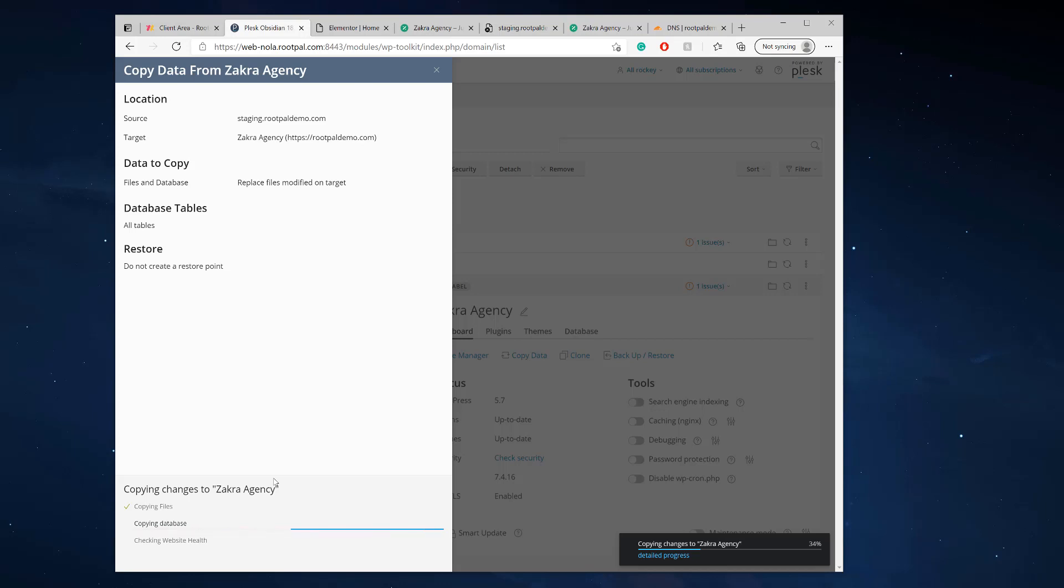Cause it does have to sync and check and then copy the data over again. See the files copied over pretty quickly. It's copying the database over right now. And yeah, so we'll see if our changes did get published using this copy data tool.